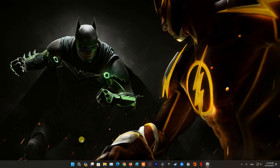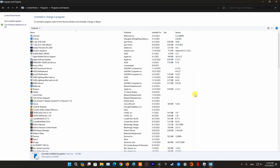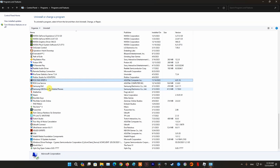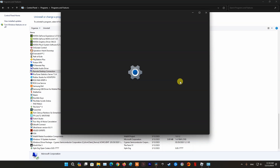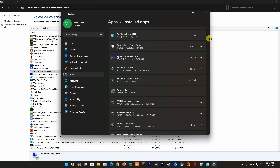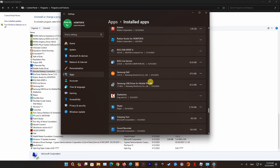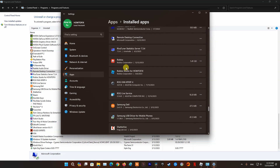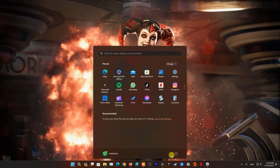Method 5: Uninstall and Reinstall Roblox via Microsoft Store. Access the Control Panel then uninstall Roblox. If you can't find Roblox or can't uninstall it there, go to Settings, select Apps, then select Installed Apps. Scroll down and find Roblox, then uninstall it. Once done, restart the PC. Finally, open Microsoft Store and reinstall Roblox.